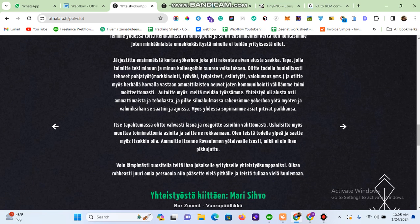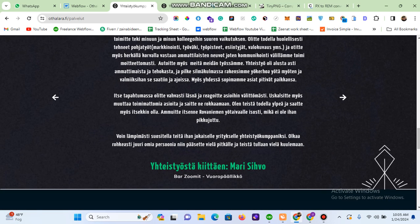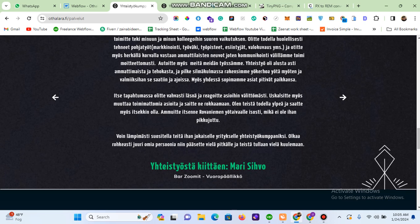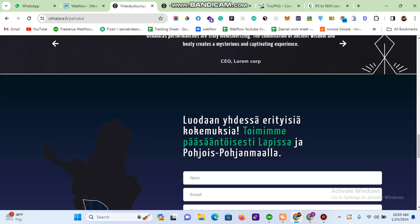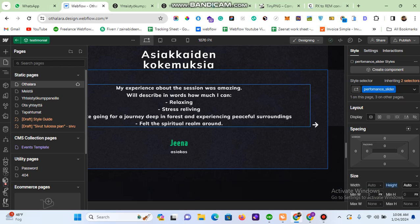Moving back to the first slide, you can see the height is again readjusted according to the content. On the second slide, which is the shortest one, the height is again adjusted. So you can achieve this result — auto-adjusting the height of the slider according to the content of each slide — simply by adding these two custom code lines.